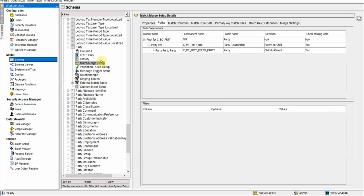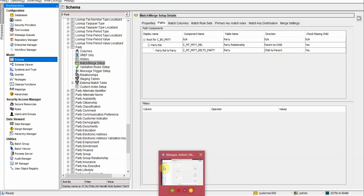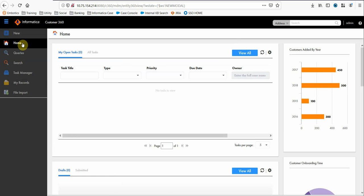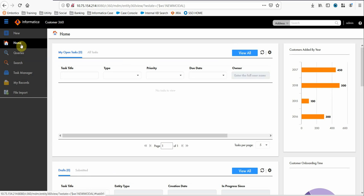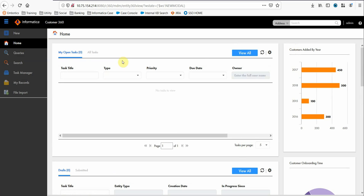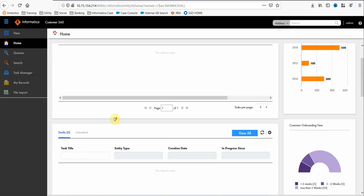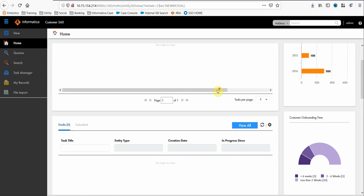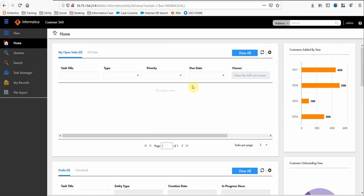As far as UI is concerned, in UI, we have various things like homepage. Home page will look like something like this. We have the charts over here, we have something called task manager, we have like my record thing. In task manager, we will see the task which is assigned to this particular user.